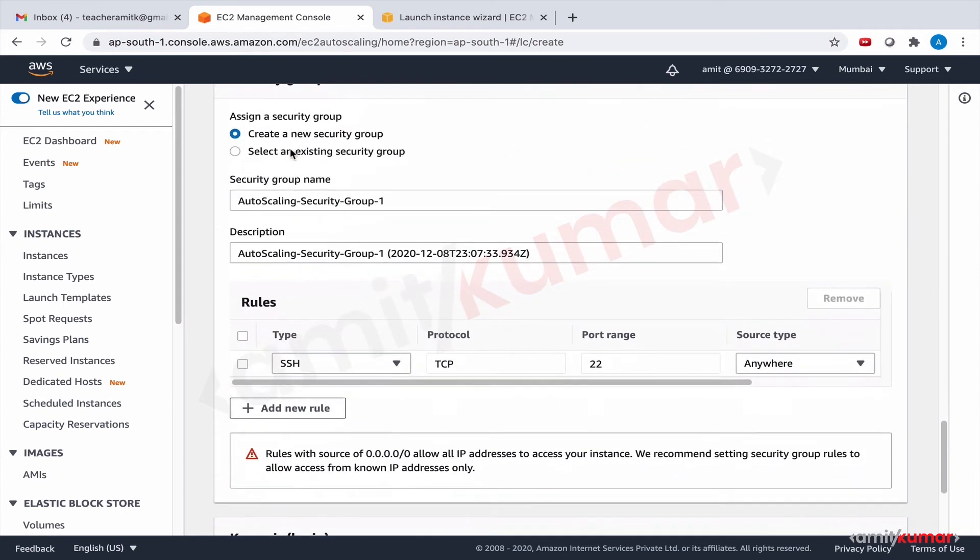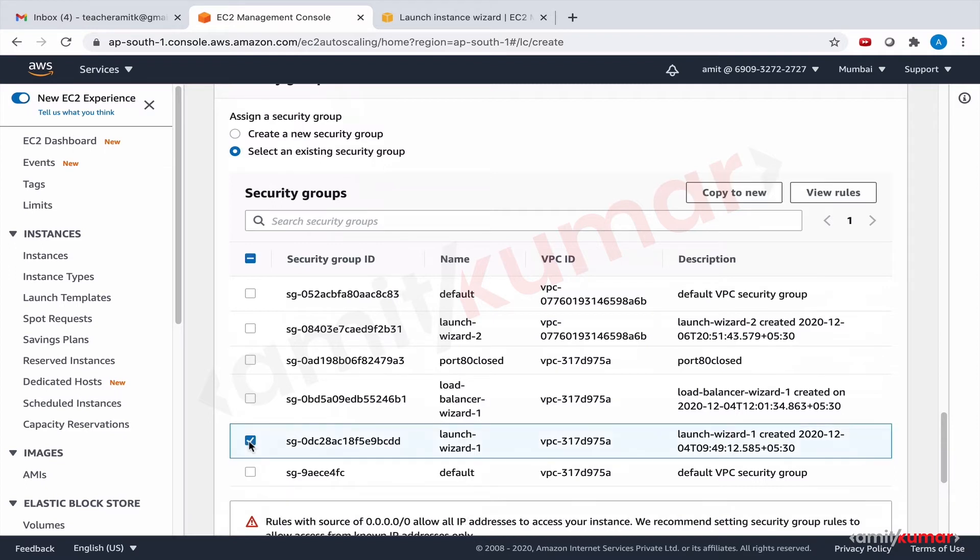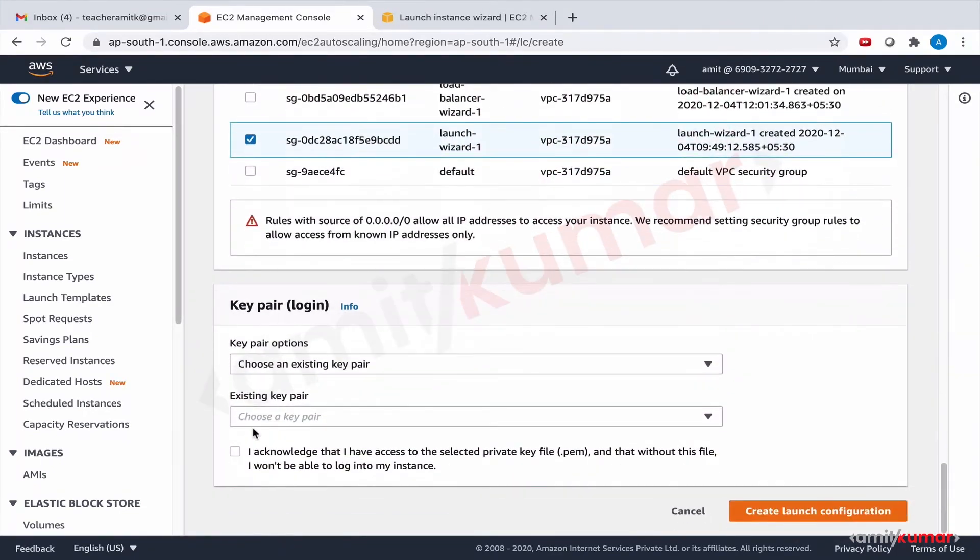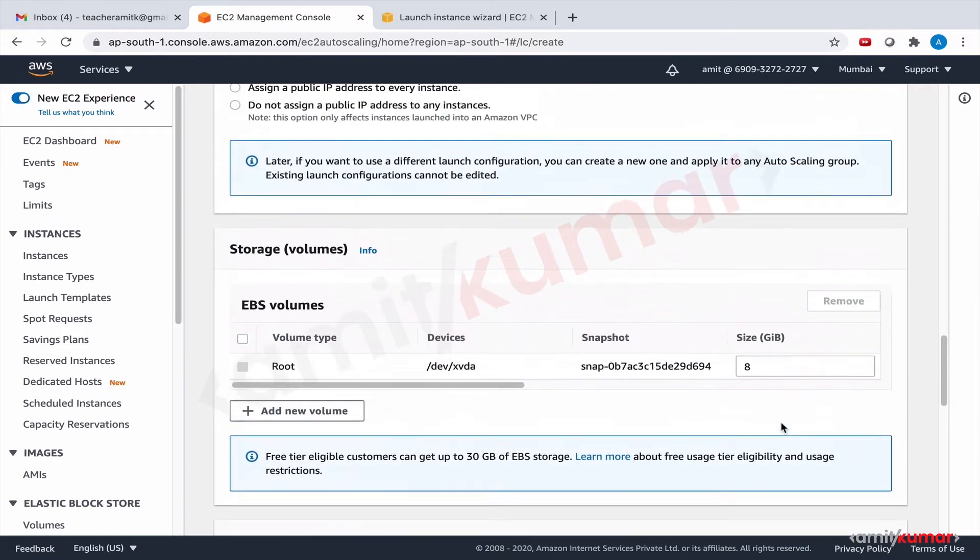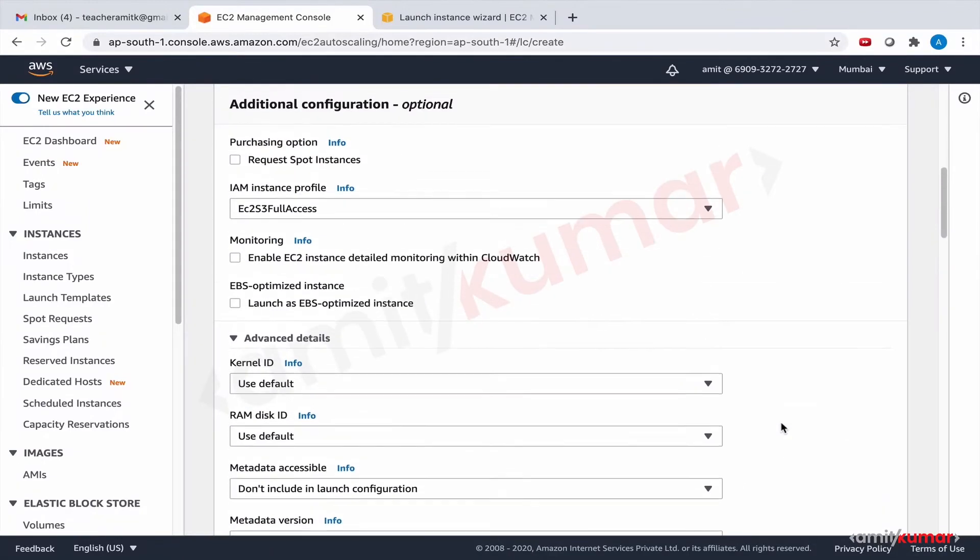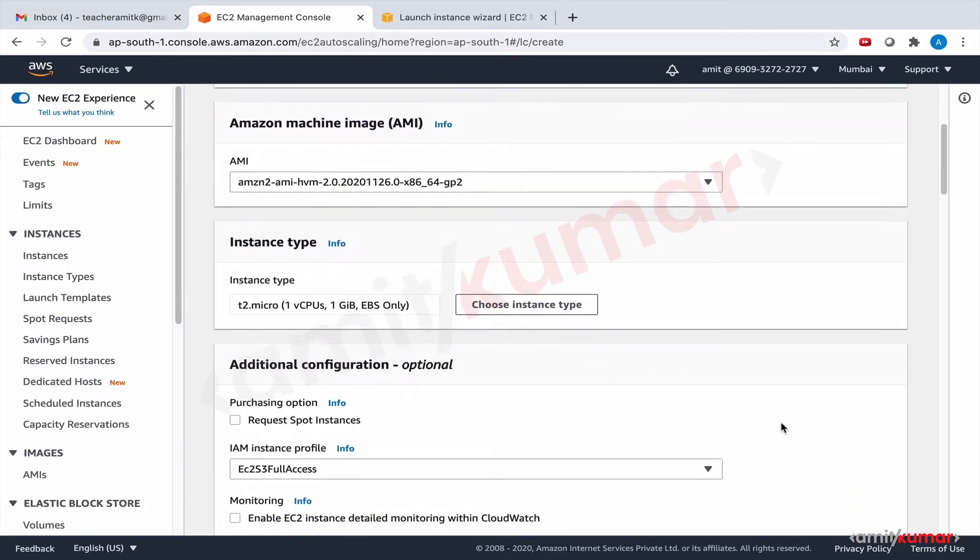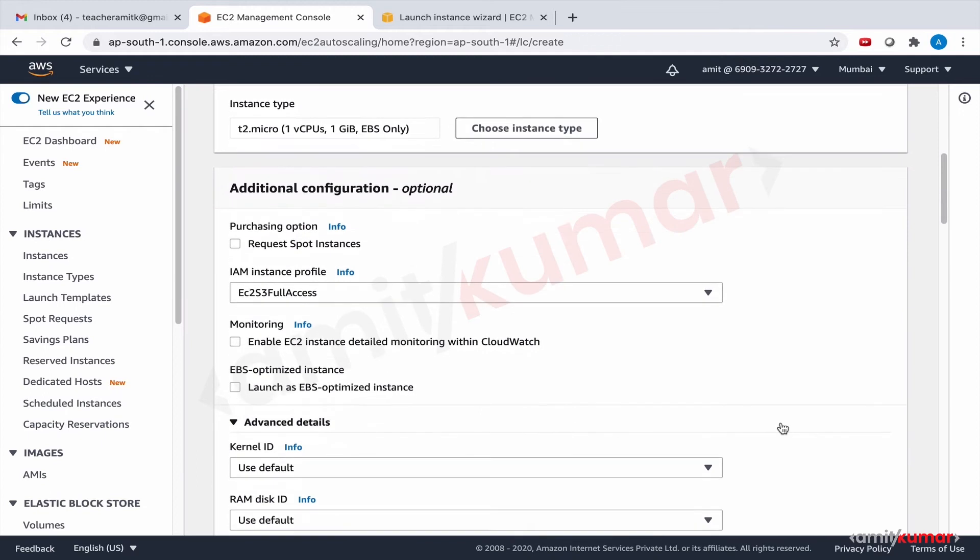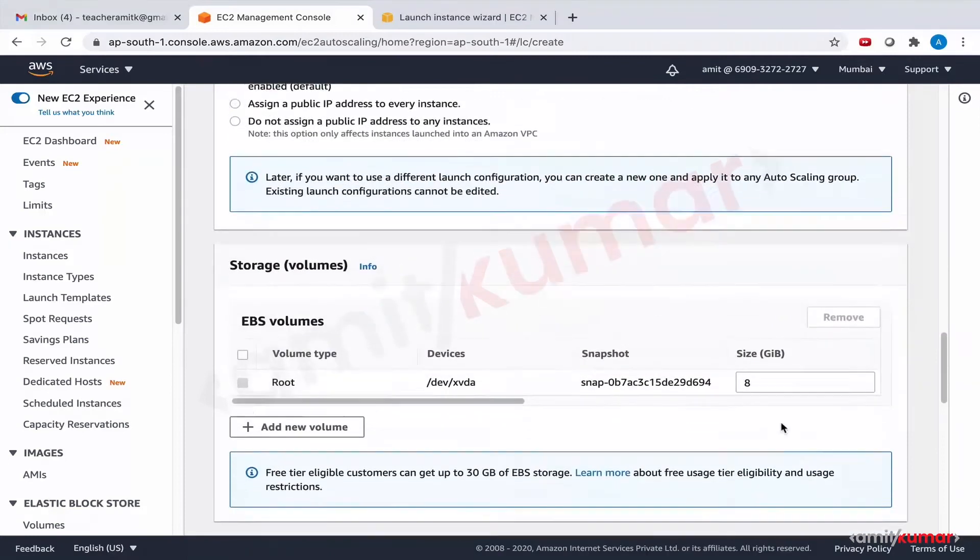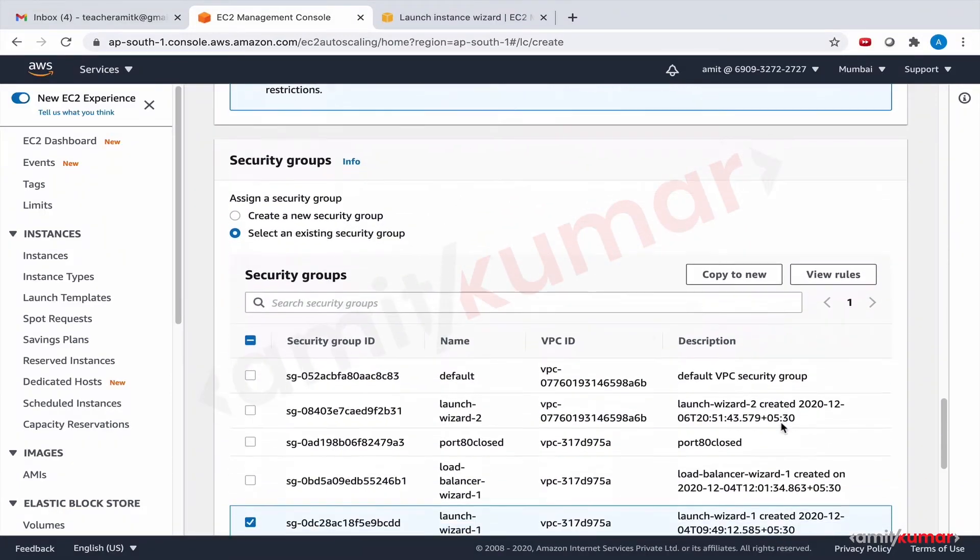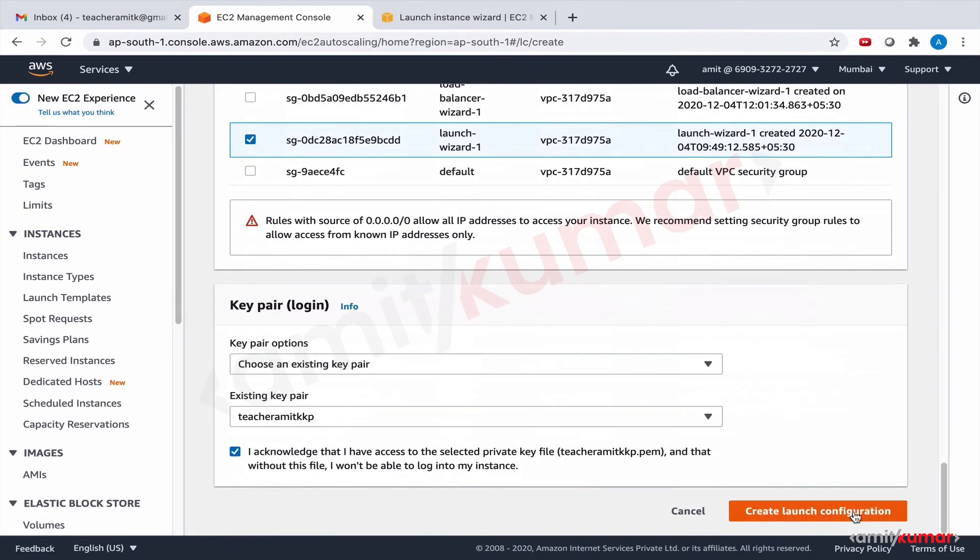And then let us select an existing security group launch wizard one and key pair that we already have. I think we're good. The role is there, user data is there, security group is there and key pair we're good.